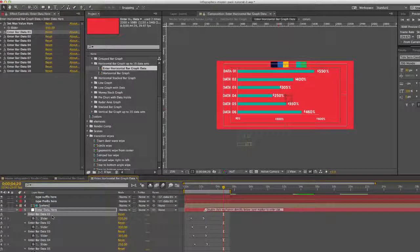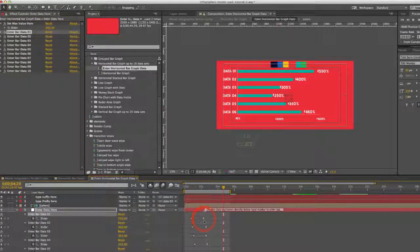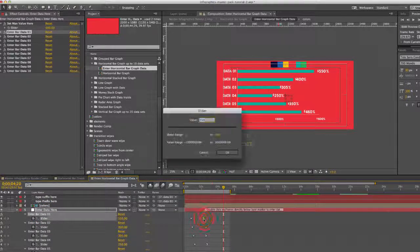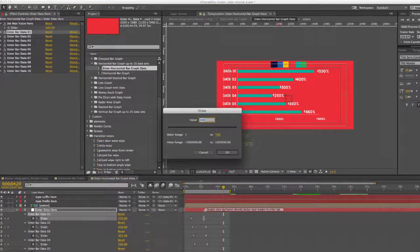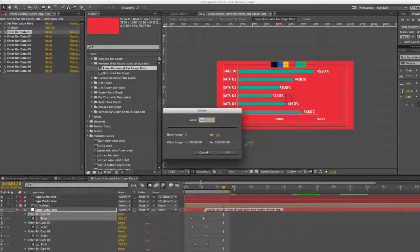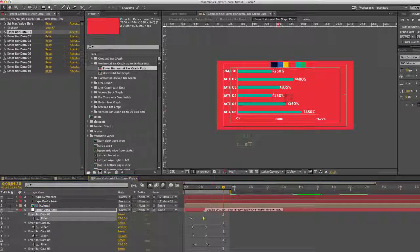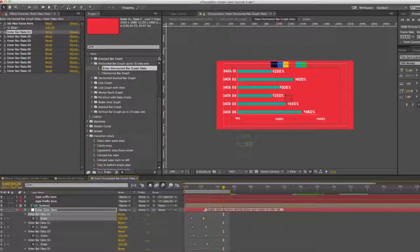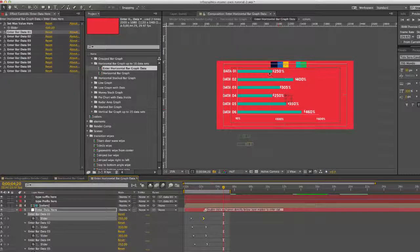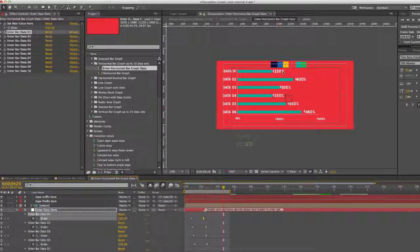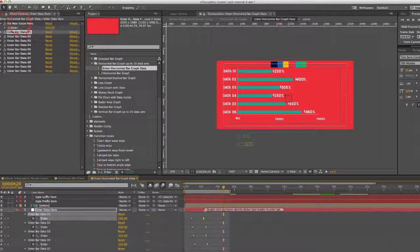Double click on the second keyframe and you can change that to whatever you like. There you go. You can see our number and our bar have changed.